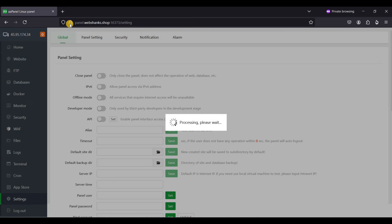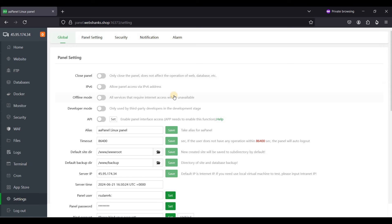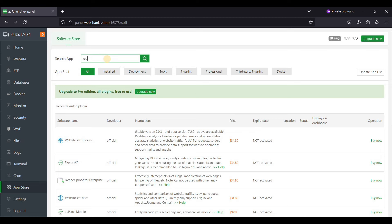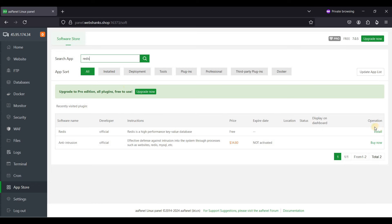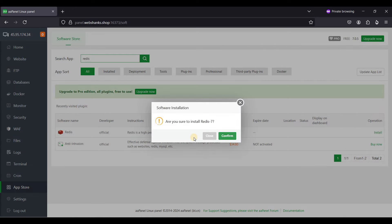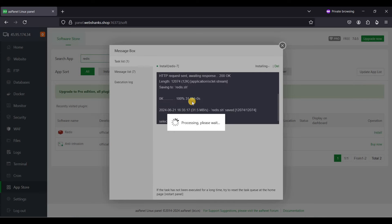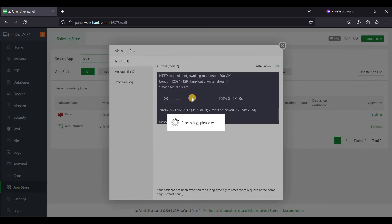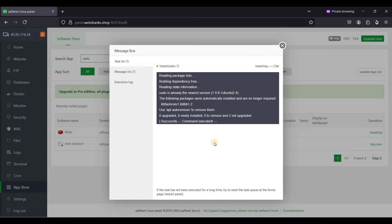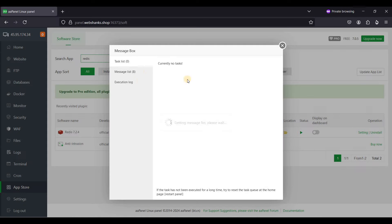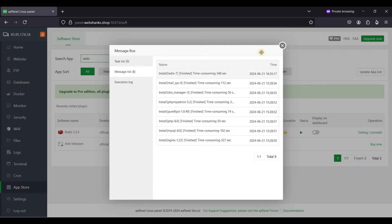Now let's proceed to email configuration. Go to the App Store and search for Redis. Install Redis — click Install and confirm. Wait for the installation to finish and verify that Redis is installed.